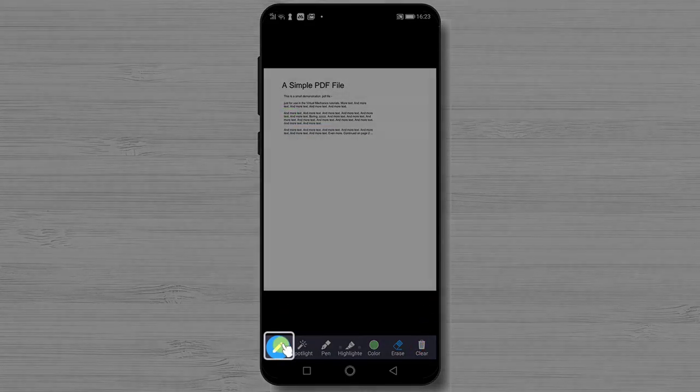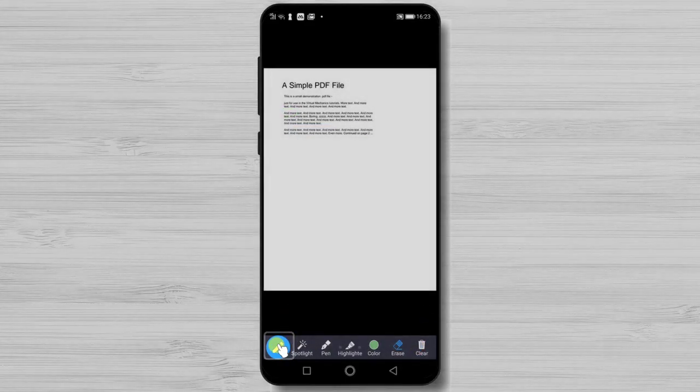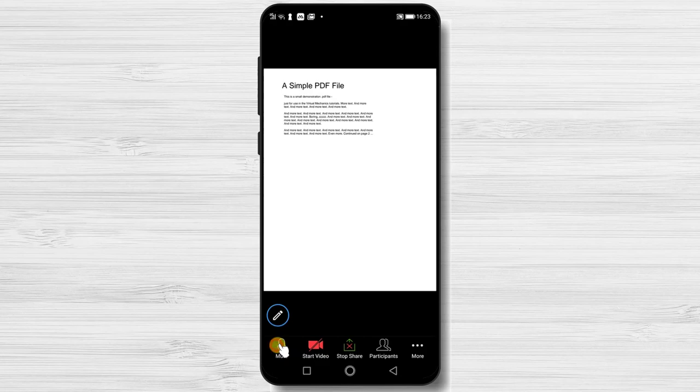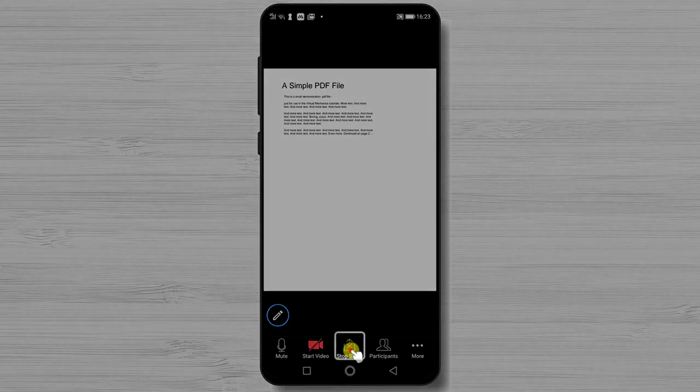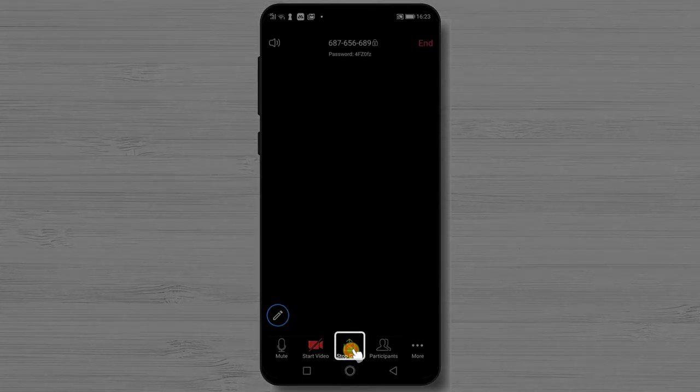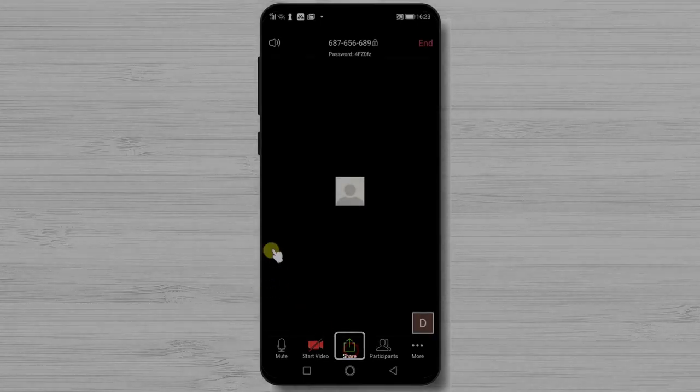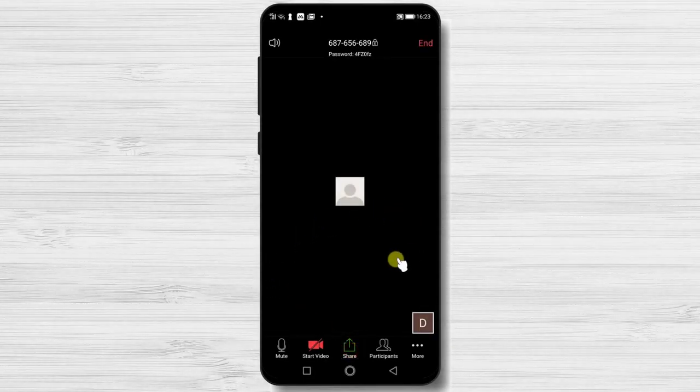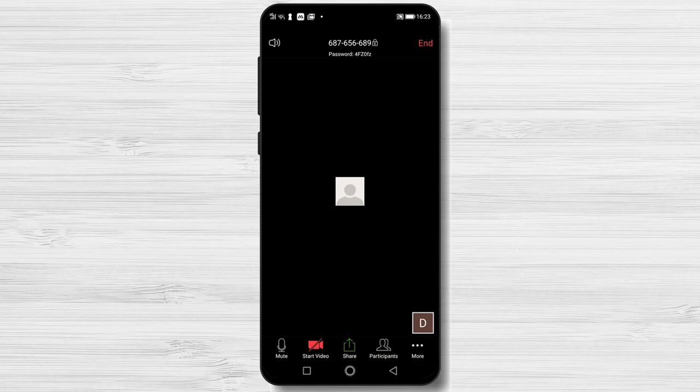Now if you do not wish to use these tools, tap again on the pencil icon and the menu bar will close. You can close the share by tapping on the stop share. Now you have shared the file on zoom meeting.